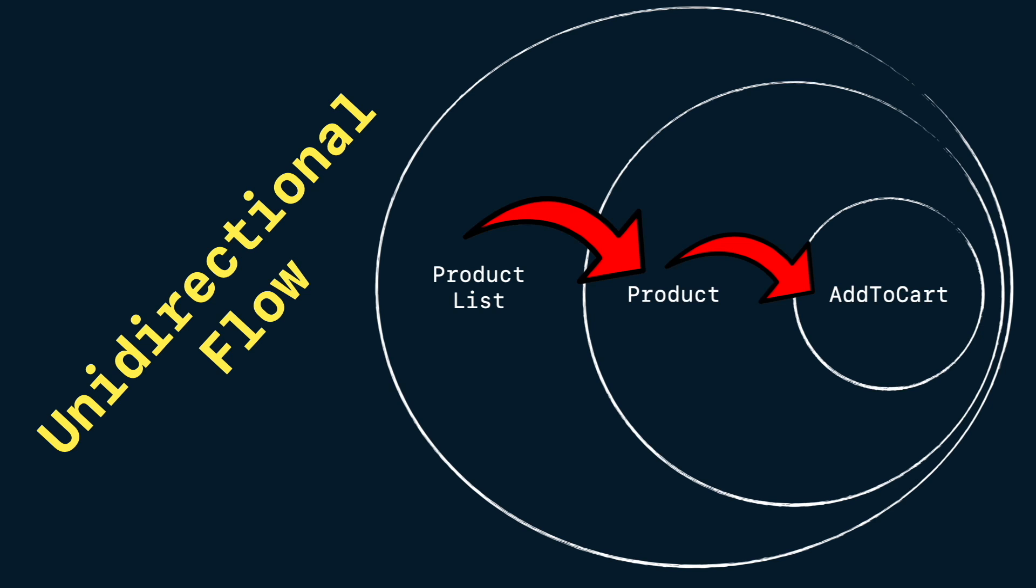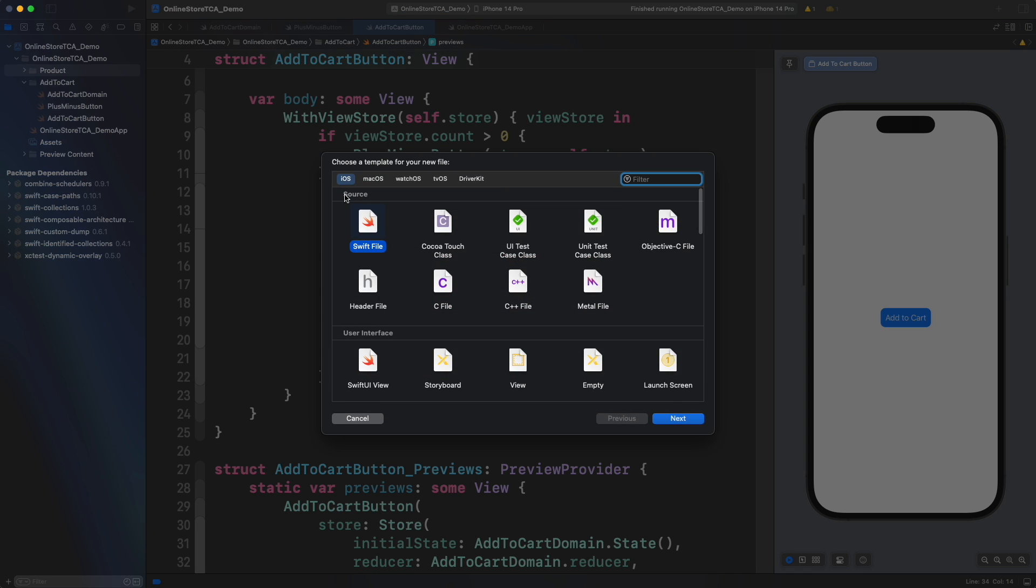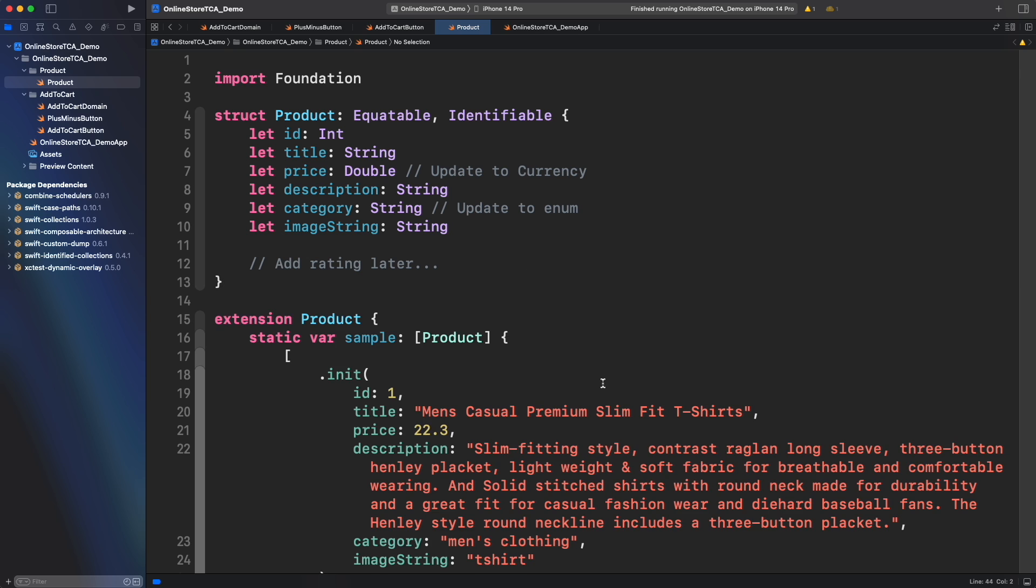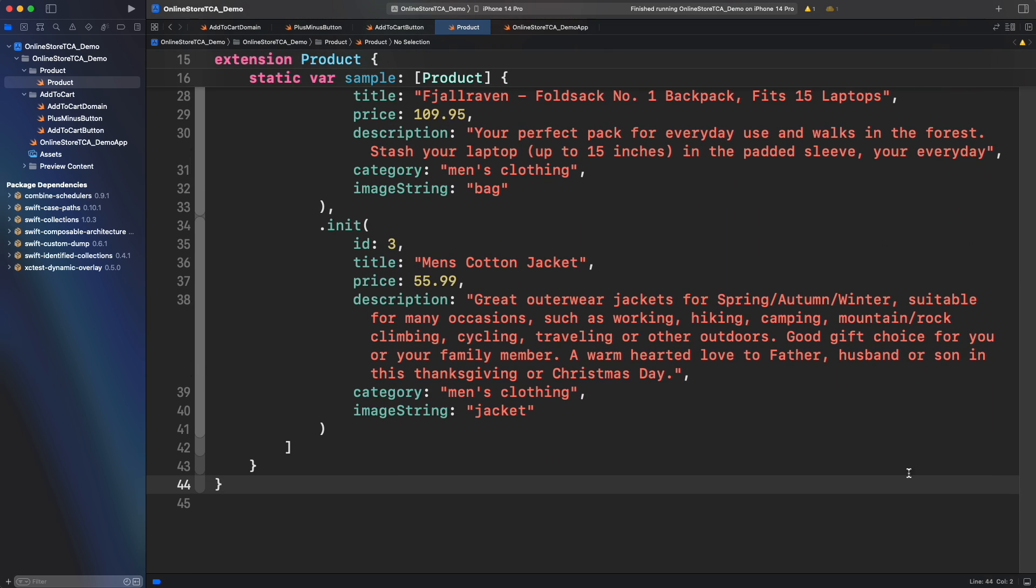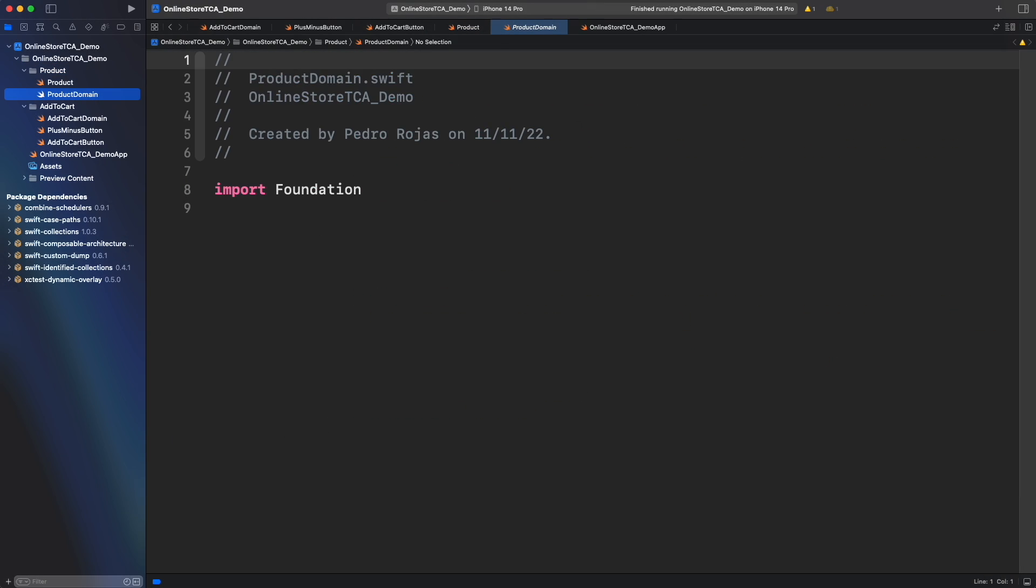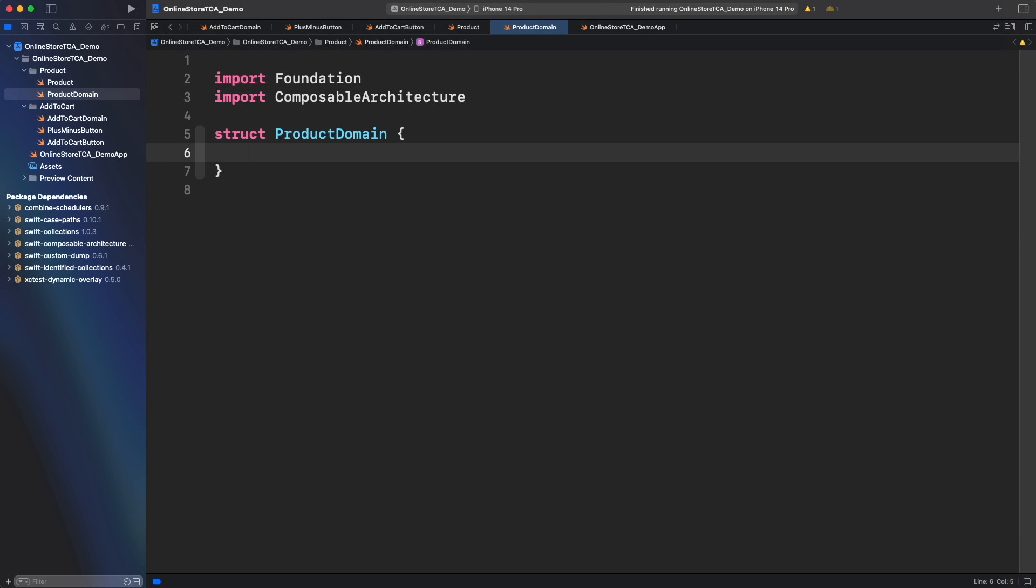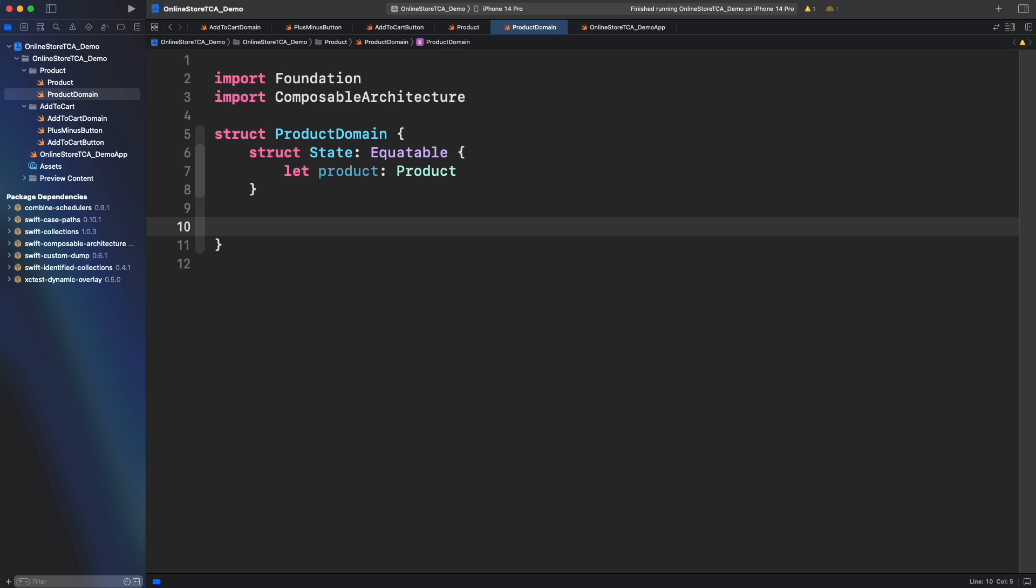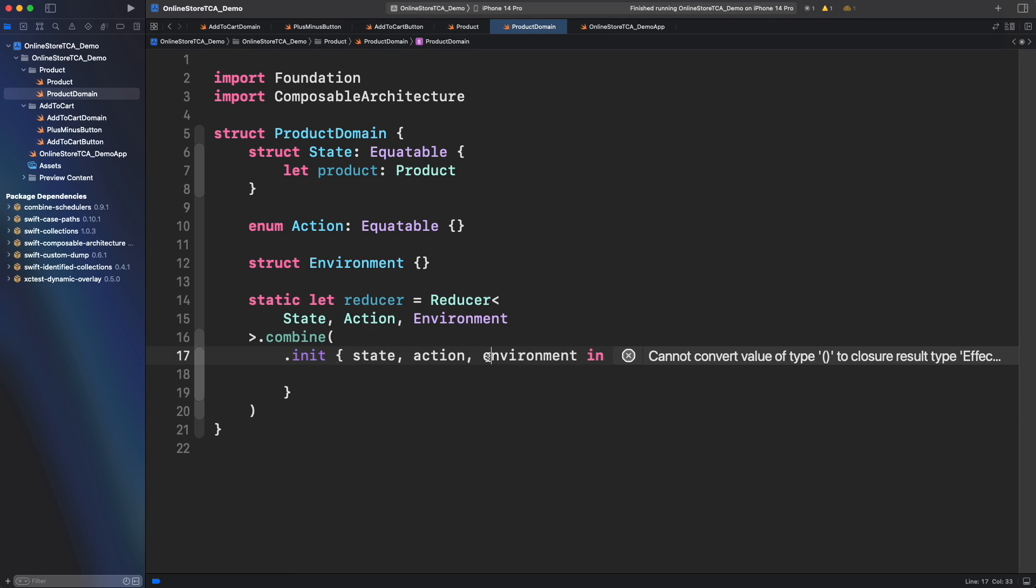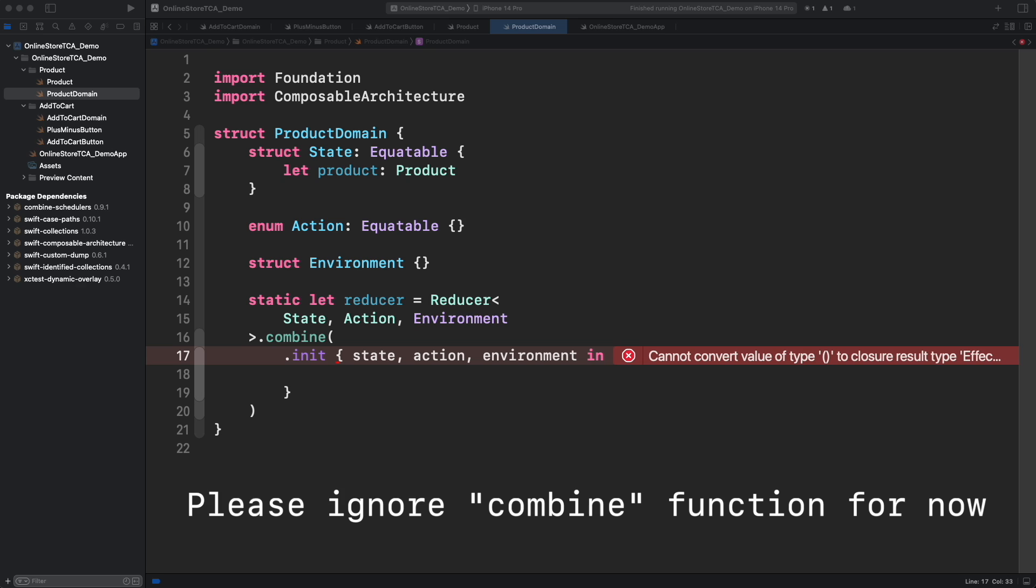With that said let's now work on the implementation of product domain. Let's create the object that will represent the actual product and some samples that will be useful for testing. Now let's go to product domain and build the state. It will contain a product object that represents the actual data. Product domain will need action, environment, and a reducer too but let's set them blank for now. What will be the actions to add for product domain? Let's see the UI again.